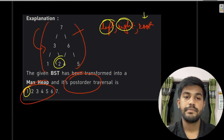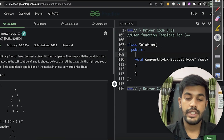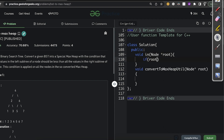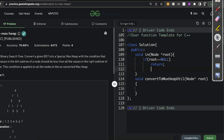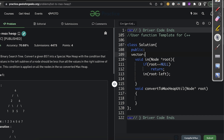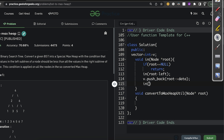For the implementation, we write an in-order function taking a node pointer root. If root equals null, we return. Otherwise we call in-order on root->left, then push root->data into a global vector v, then call in-order on root->right. This stores all BST values in sorted order in the vector.